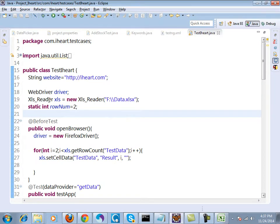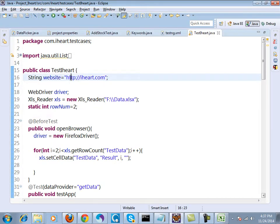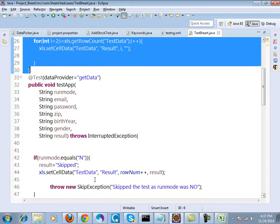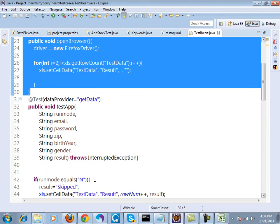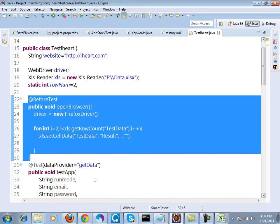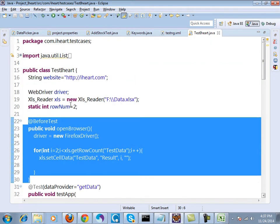So this is my code. The website is iheart.com and I have created the complete test, parametrized it.